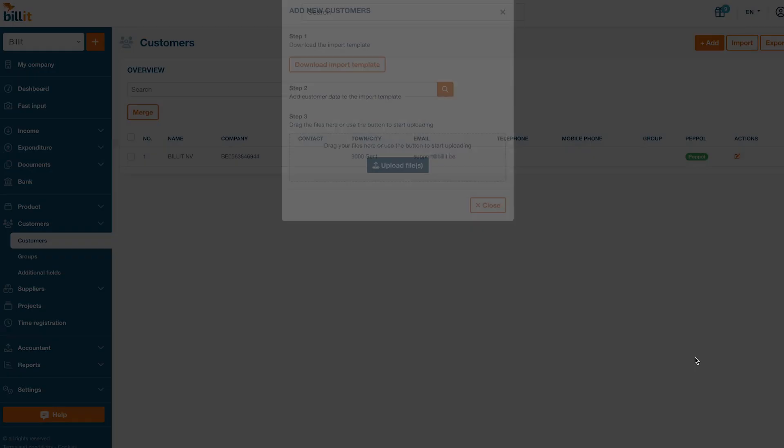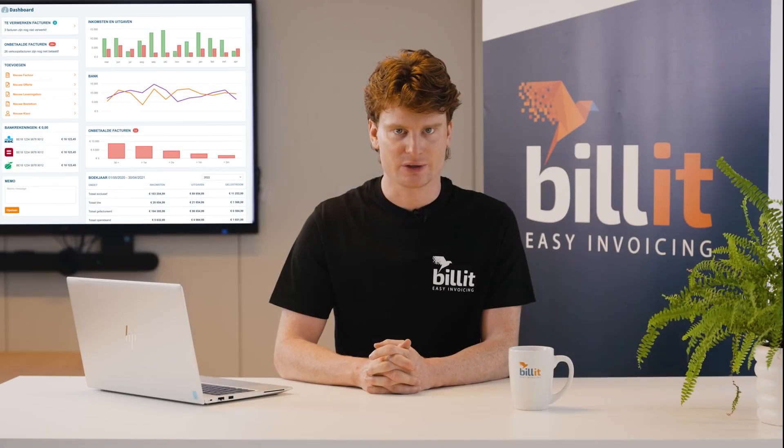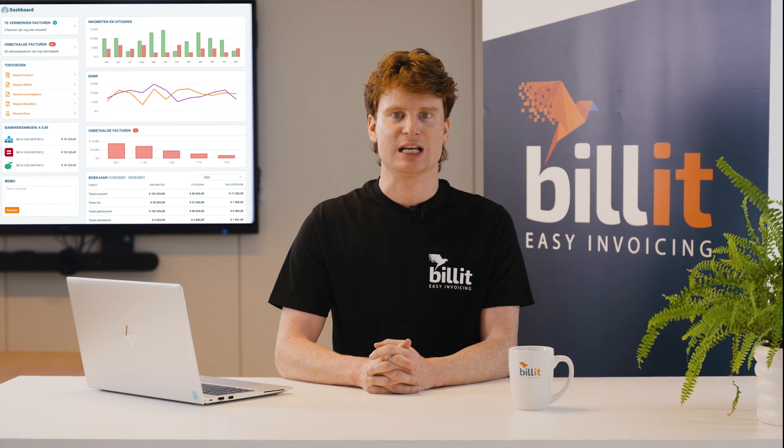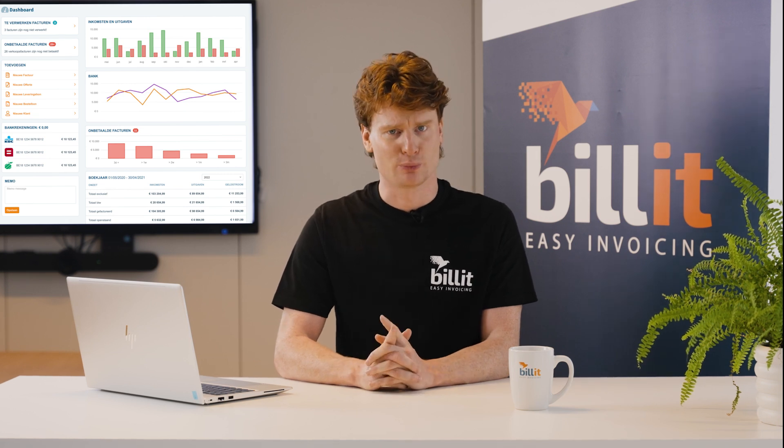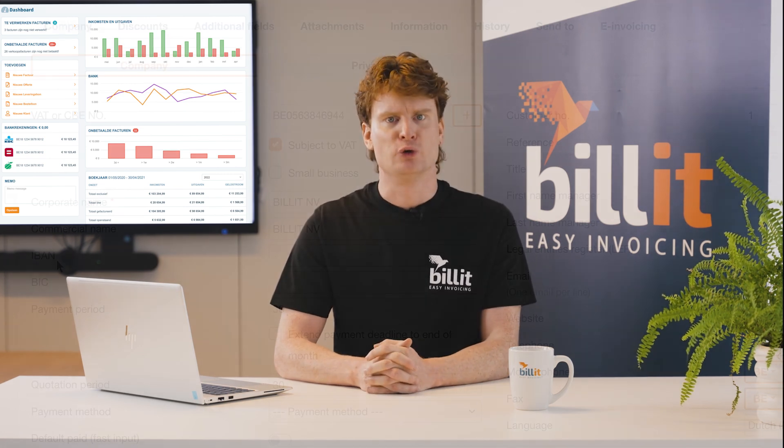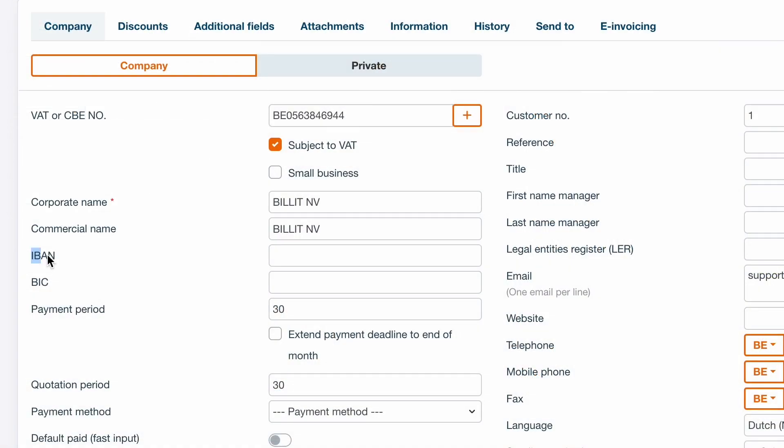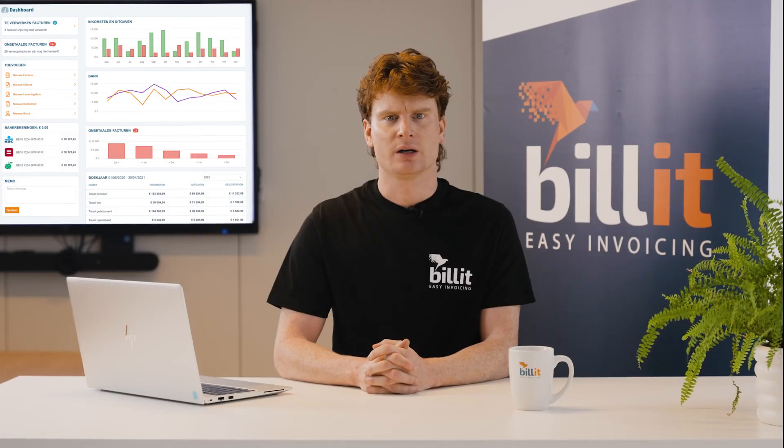You can also add suppliers the same way you add customers in Billit. For suppliers, you might want to add their bank account number so you can easily pay purchase invoices via Billit.